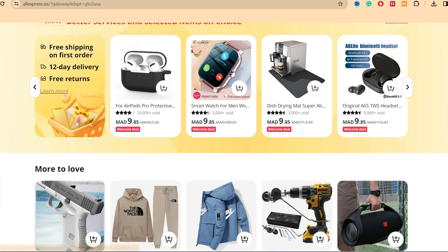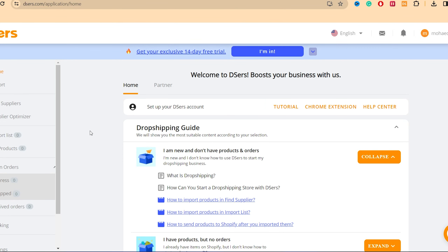After someone purchases from you, DSers will do everything automatically — they'll ship the product, add the tracking number, and handle fulfillment. To learn exactly how to make DSers ship products automatically to customers on Shopify, click the video on the screen.